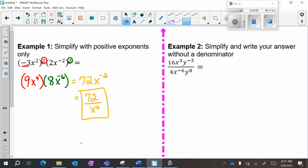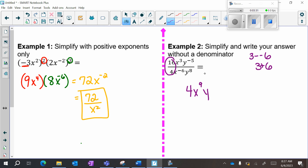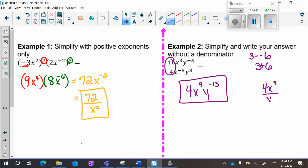Example 2: simplify and write your answer without a denominator. Without a denominator means negative exponents are allowed. I'm going to start by dividing my coefficients: 16 divided by 4 is 4. Each variable gets worked with separately. So 3 minus negative 6 — remember that minus a negative is really like a positive — so this becomes x to the 9th. And then y: negative 5 minus 8 is negative 13. If it specified positive exponents only, it would be 4x to the 9th over y to the 13th, but it said without a denominator, so negative exponents are allowed and it stays as written.